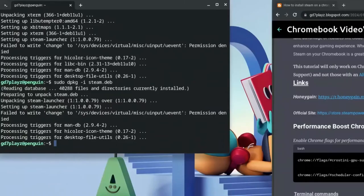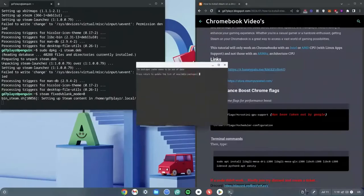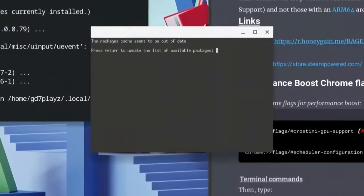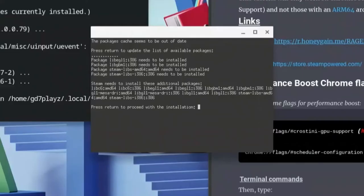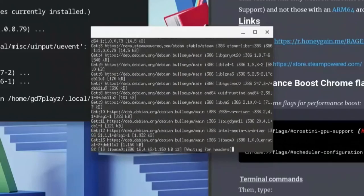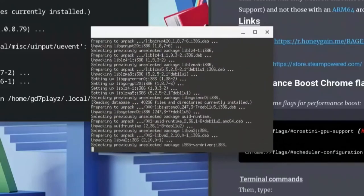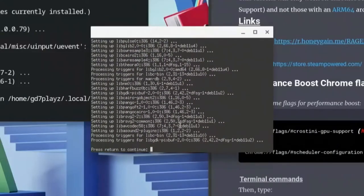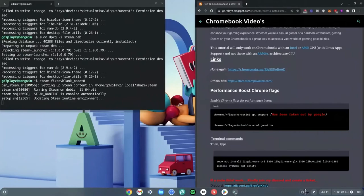Now type the last command: steam --fixme blank --fixme_mode=0 and hit Enter, then wait for it to load. It will say the package cache seems out of date — hit Enter to update. When it says 'Press Return to proceed with initial installation', hit Enter again. Hit Y when prompted, then wait for the installation to continue. When it says 'Press Return to continue', hit Enter once more.